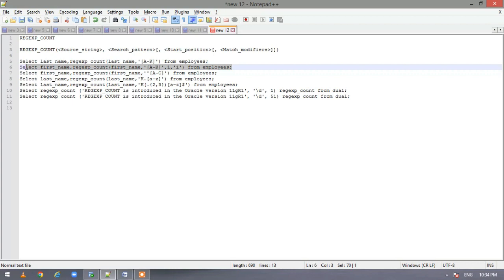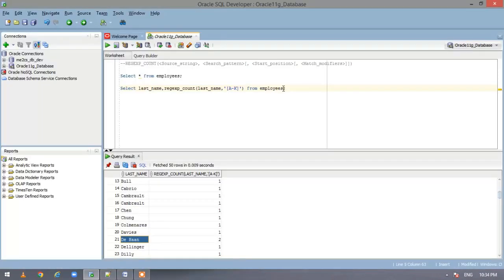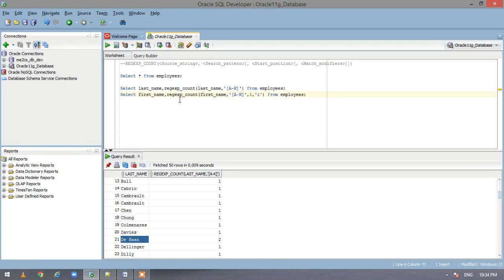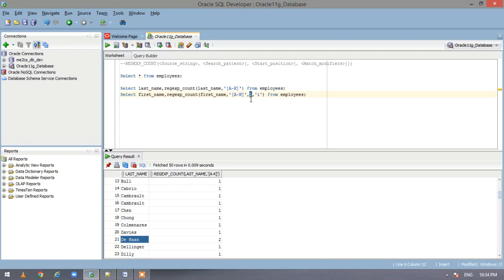Now let us go to the second statement and execute it. So here we are extracting the first name and we are looking for the pattern A to K again. And we have specified the starting position. The starting position is one.